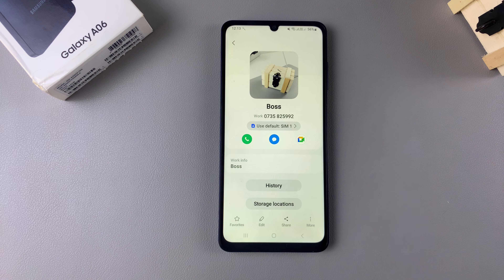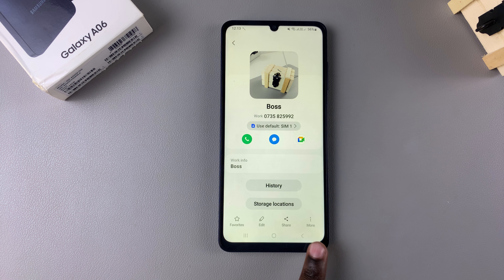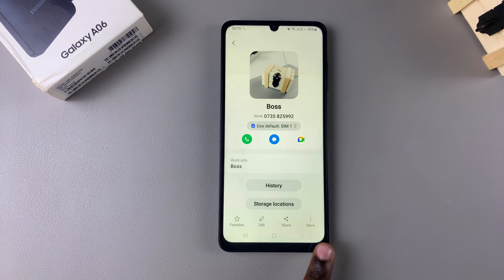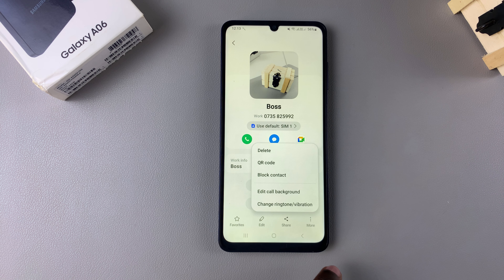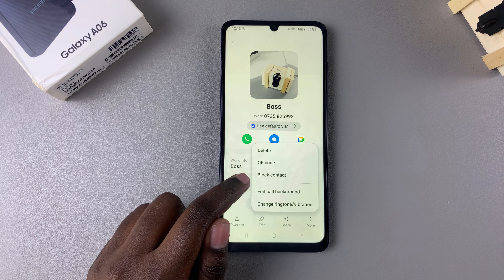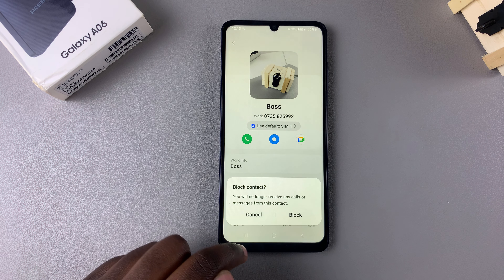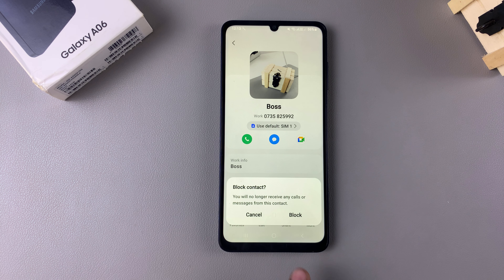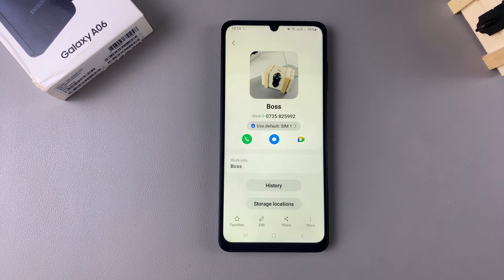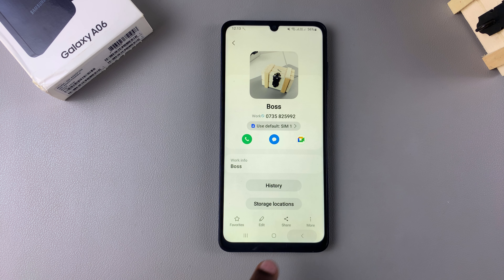Once you've selected the contact, tap on the More option at the bottom right corner of your screen, then select Block Contact. Once you've done that, confirm that you wish to block them, and you will no longer be able to receive any phone calls or messages from that specific contact.